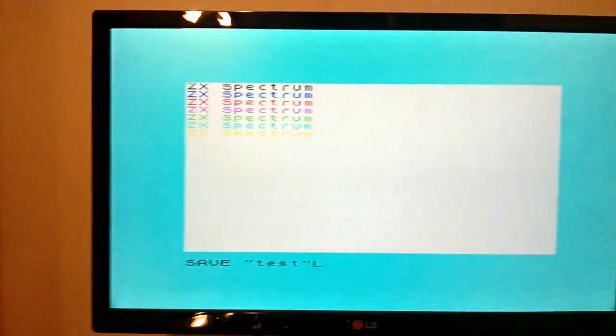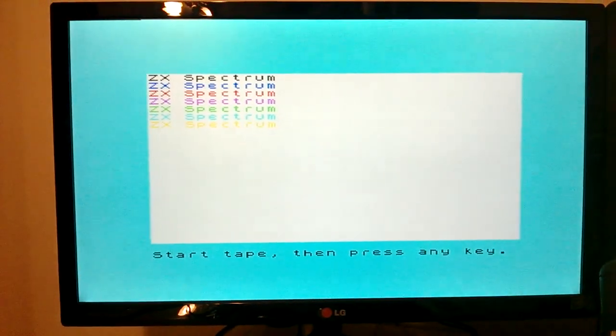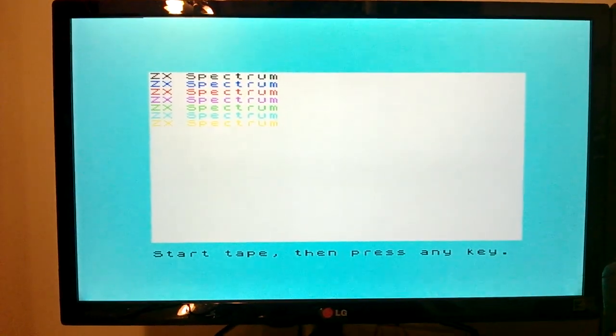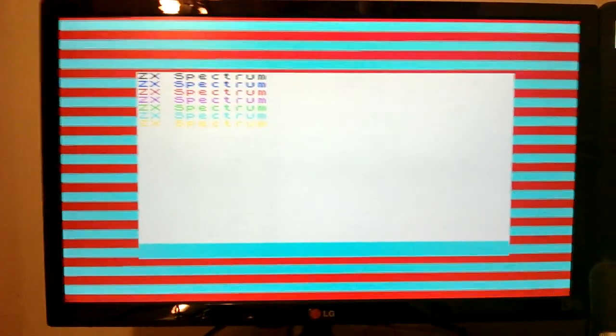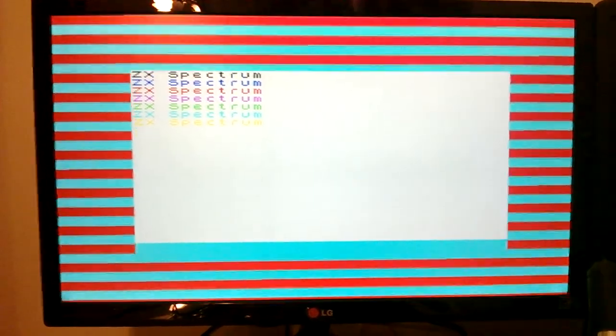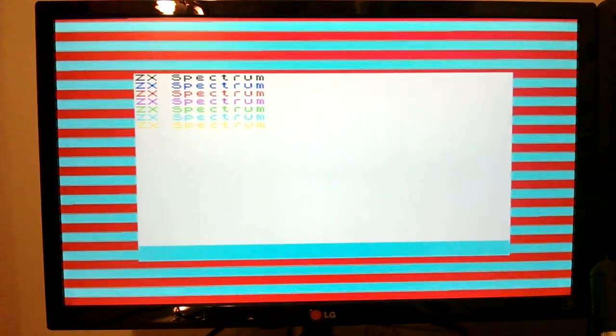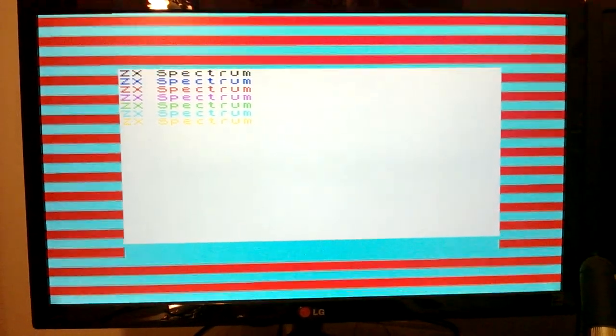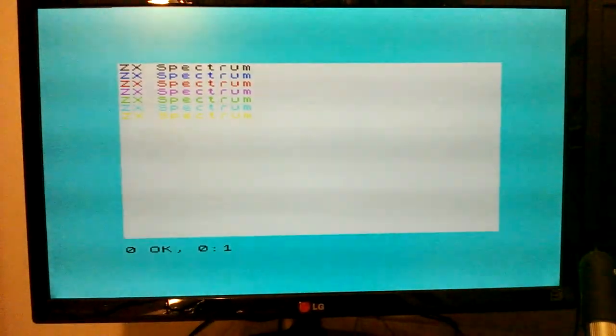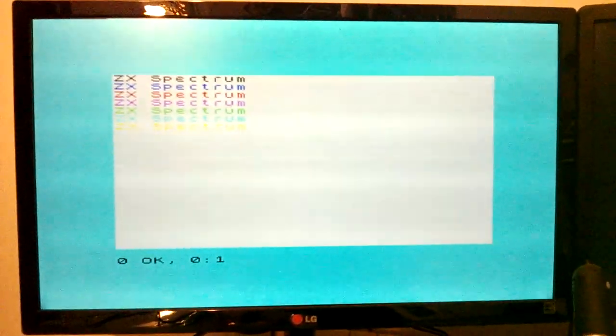And then we can see the Spectrum is starting to output the data that needs to get stored to the tape. There you go. Hopefully I'll get all that implemented soon as well.